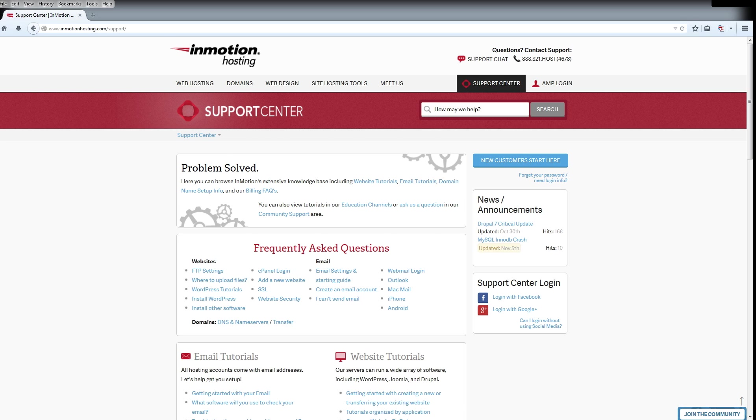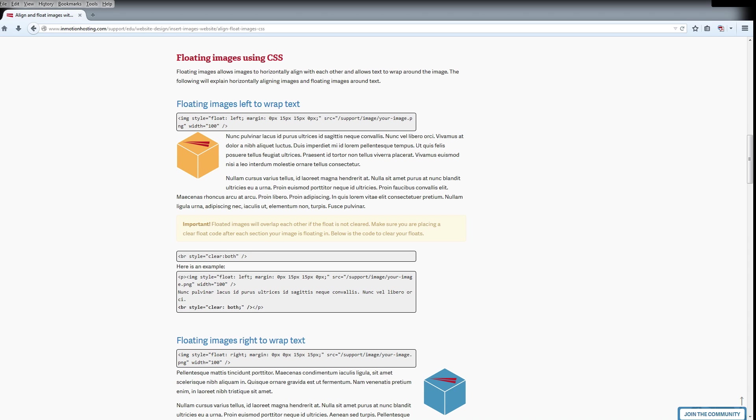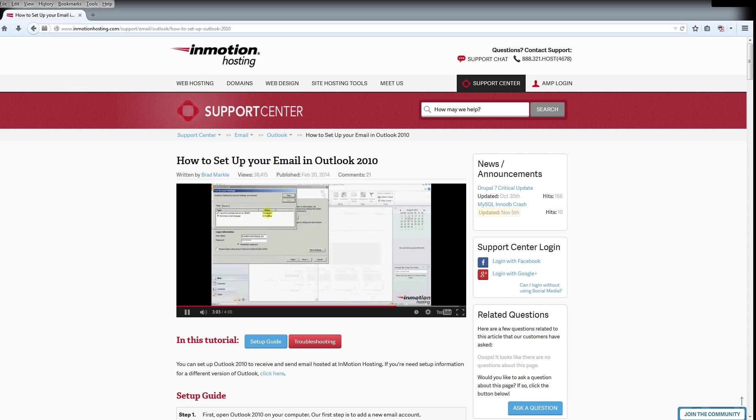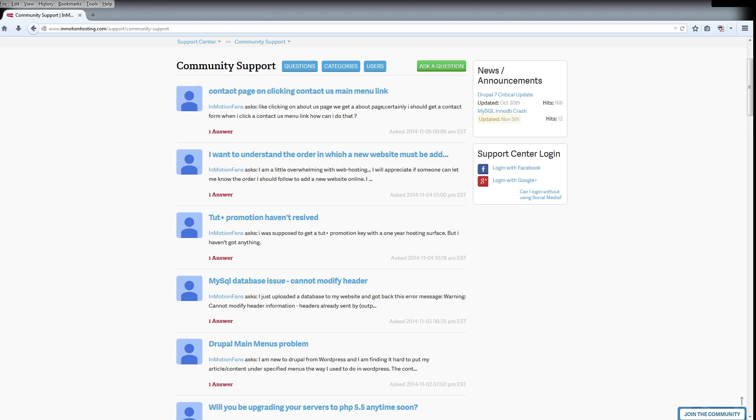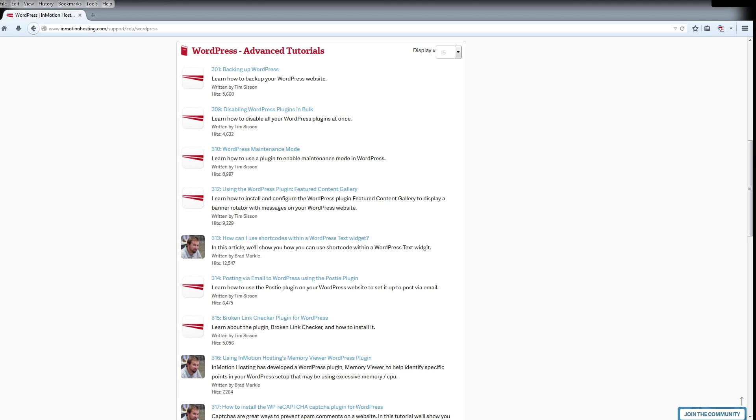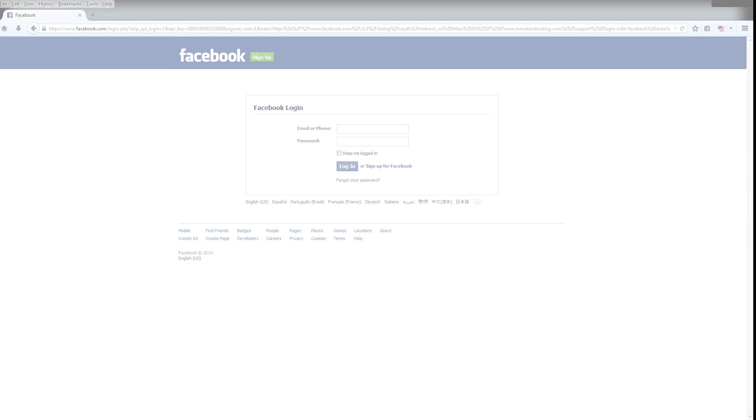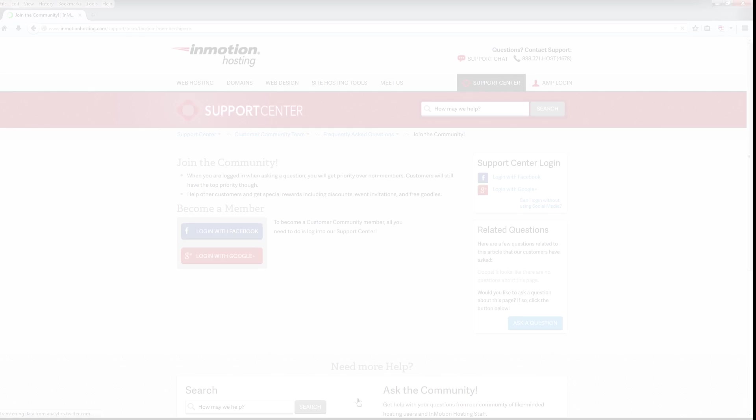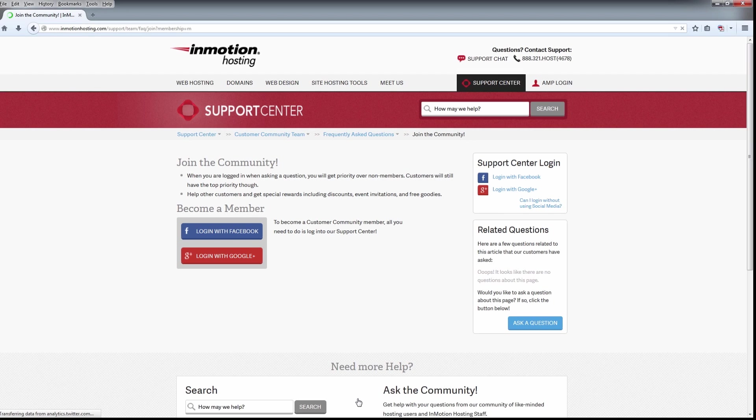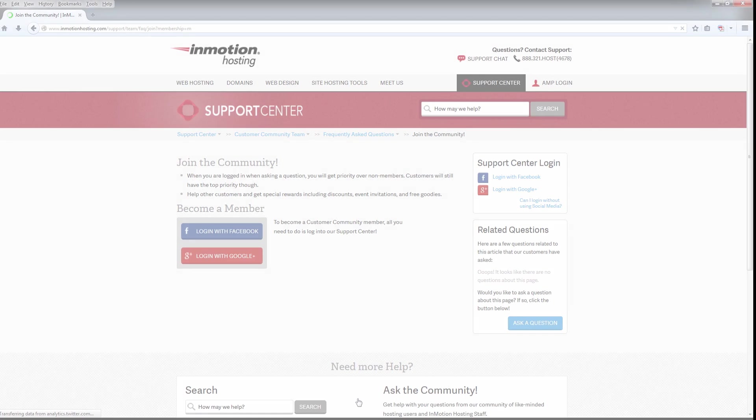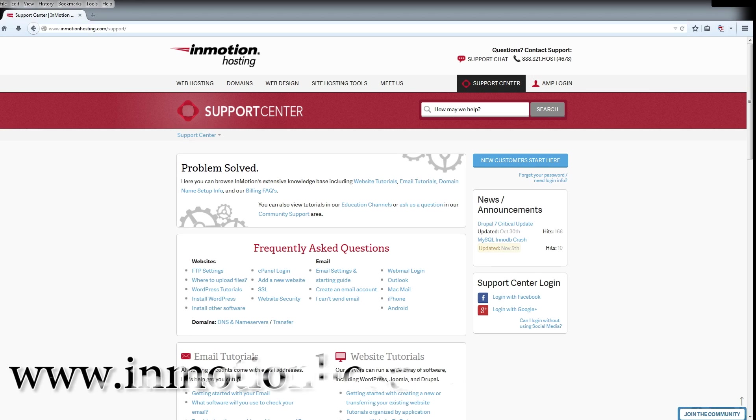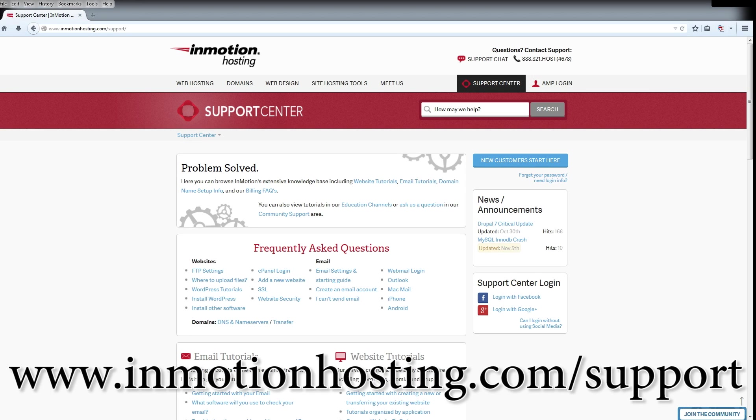Do you know the InMotion Hosting Support Center has thousands of articles, pictures, and video tutorials to help you out with your web hosting questions? Something for everyone from beginners to experts. Join our community and sign up with your Facebook or Google Plus for free swag, prizes, and discounts. Visit our support center at InMotionHosting.com slash support.